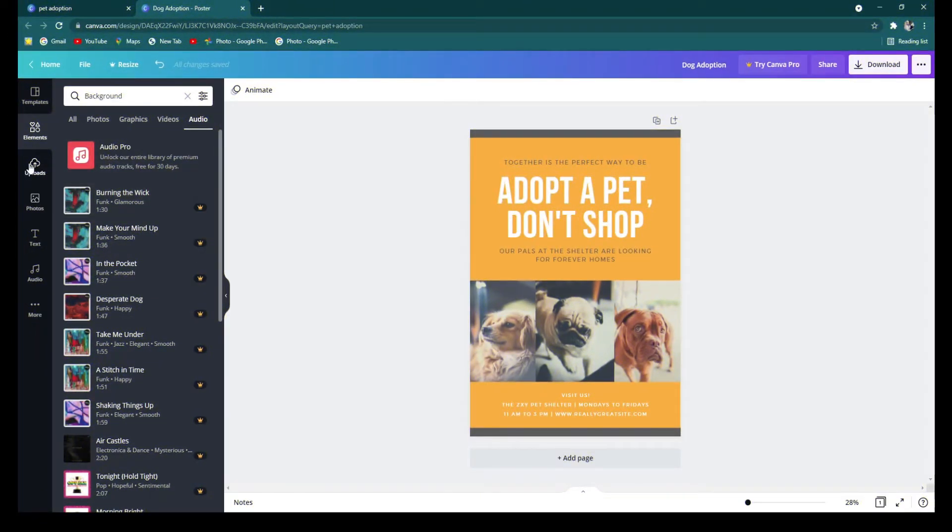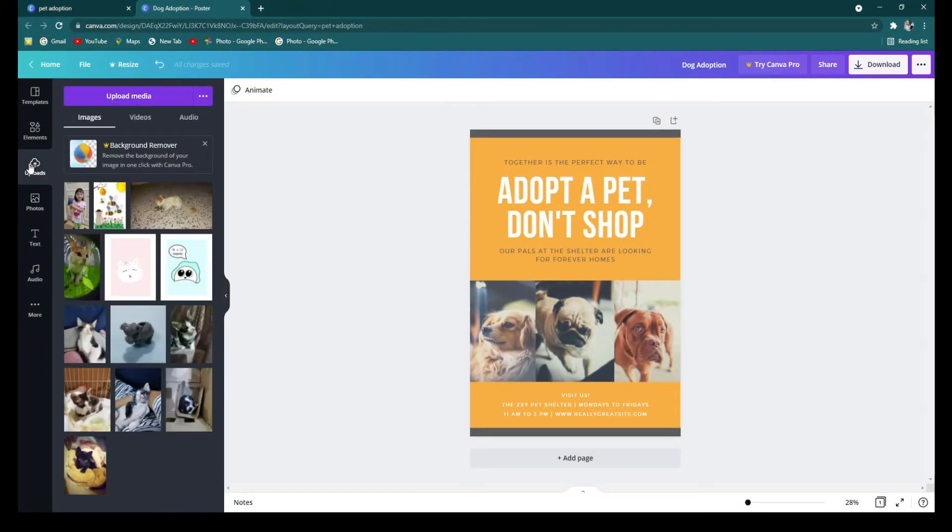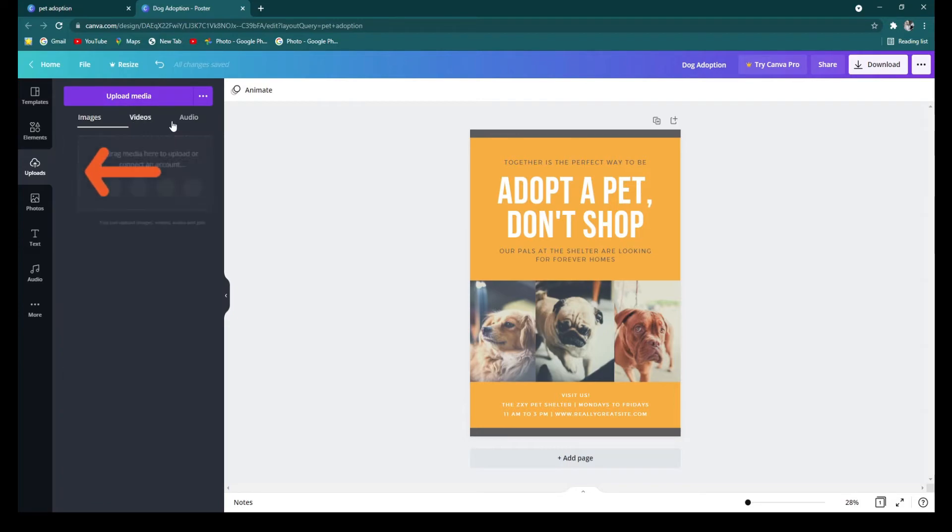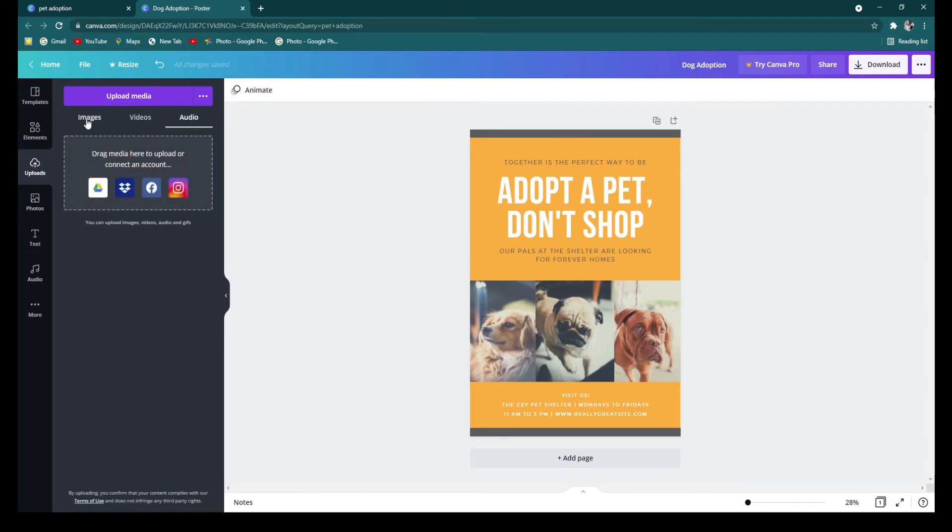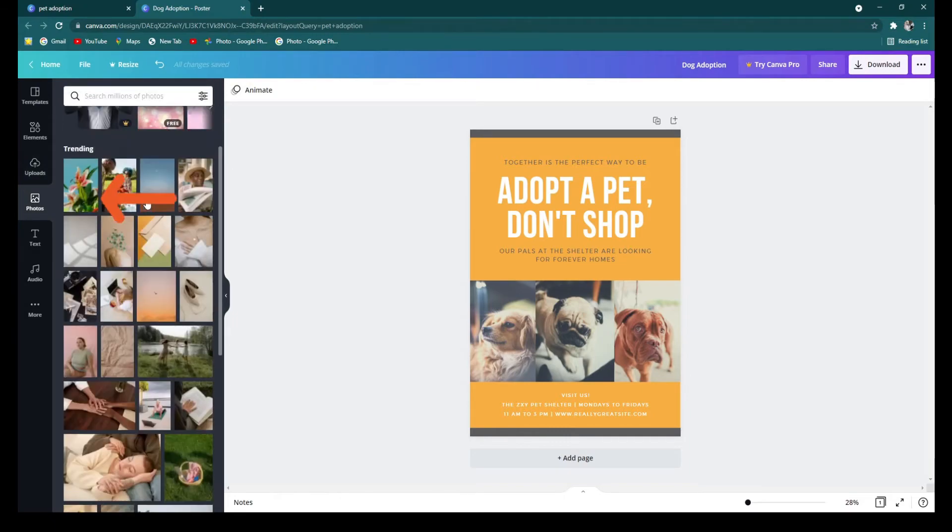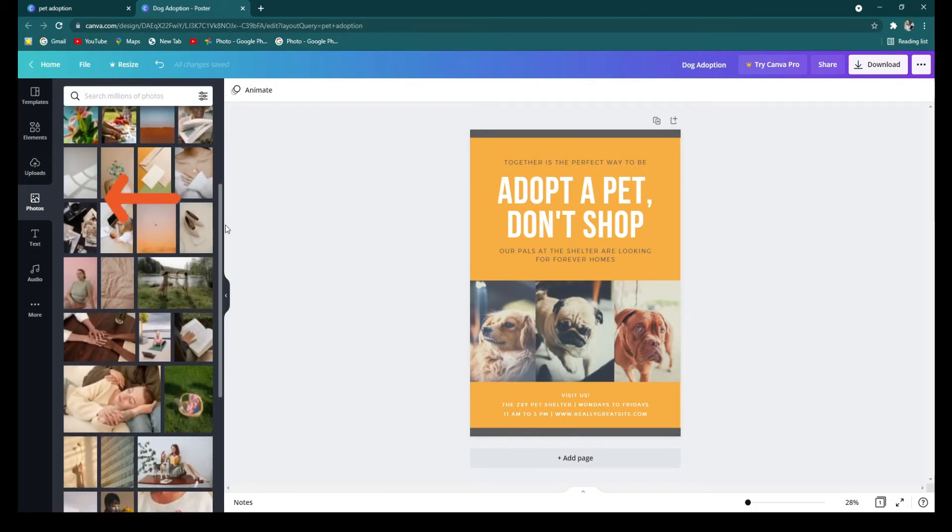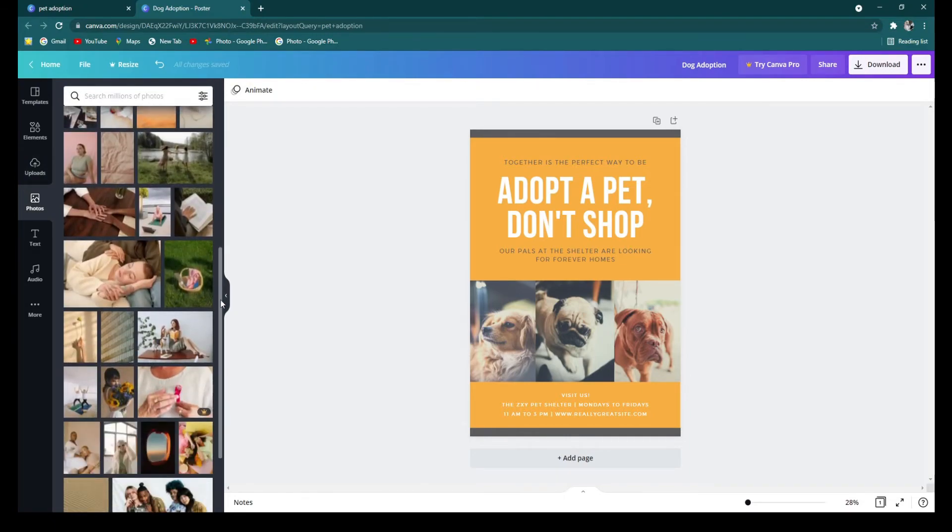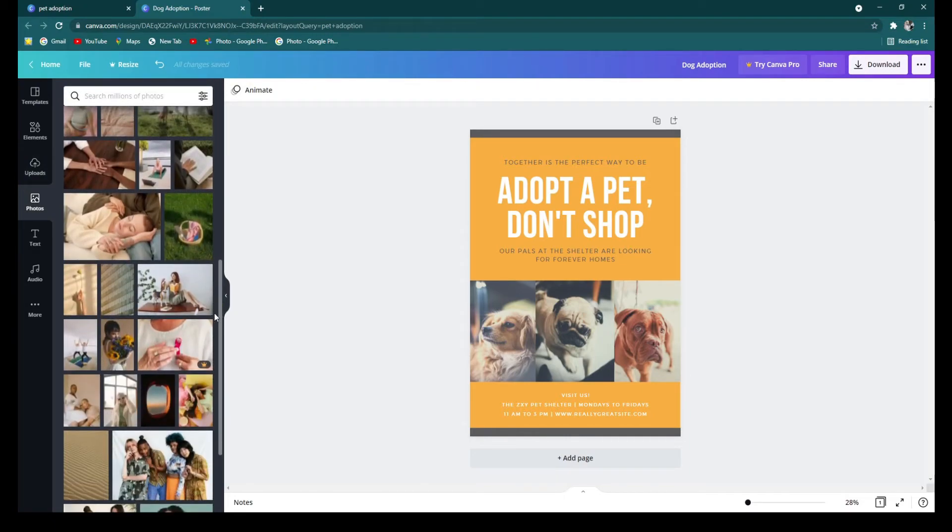Below it are the uploads. You can upload your own images and videos including your audio over here. And over here you can find photos from the Canva library. But since this is a free account, you have to hover your mouse to see if it's free or pro.